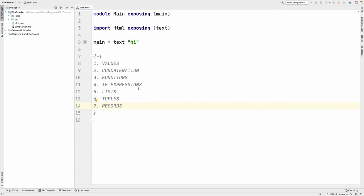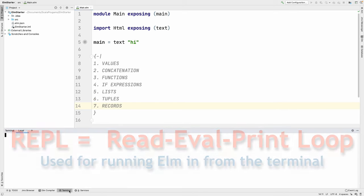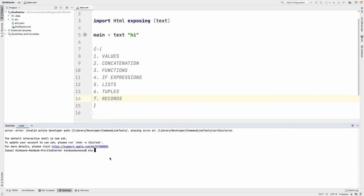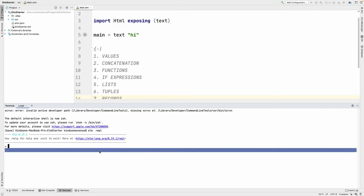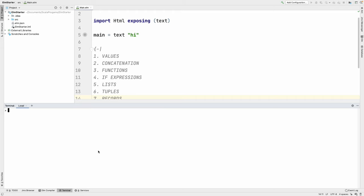We are going to be covering values, concatenation, string concatenation, functions, if expressions, lists, tuples, and records — and we are going to be using the Elm REPL. REPL stands for Read-Evaluate-Print Loop. The objective of this tutorial is to make you learn the basics of Elm. If you want knowledge of functional programming, Elm is the way to go.